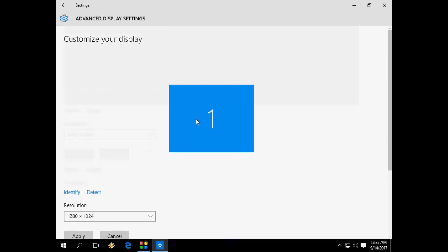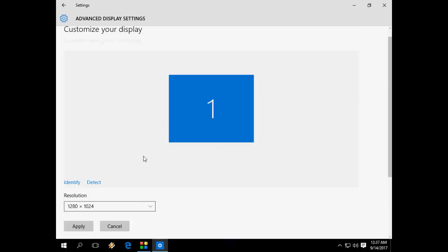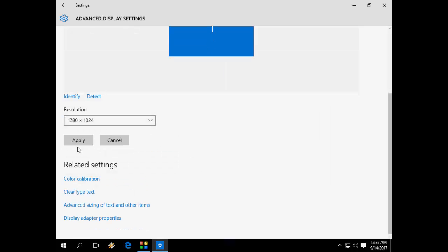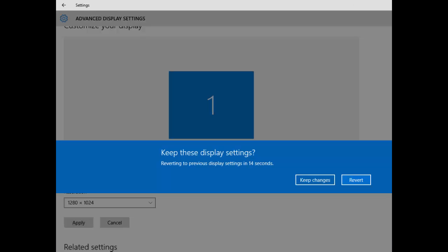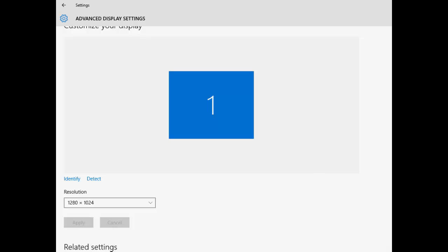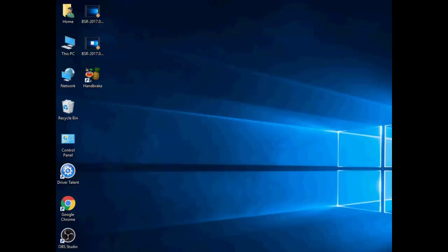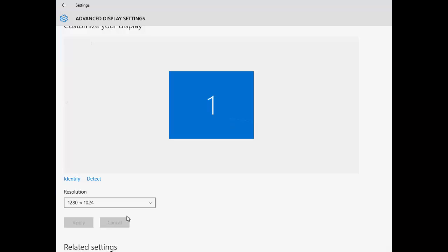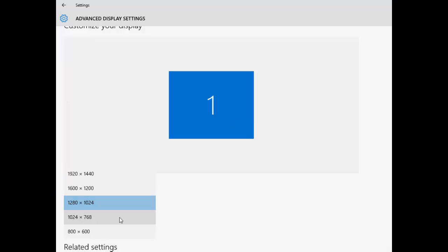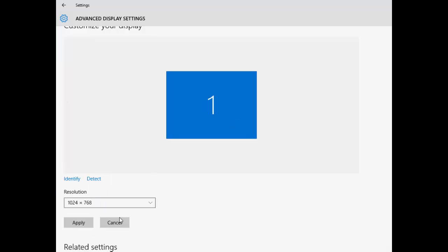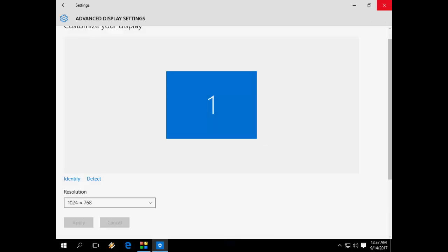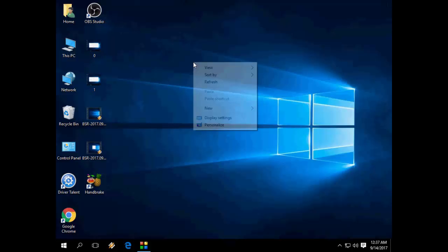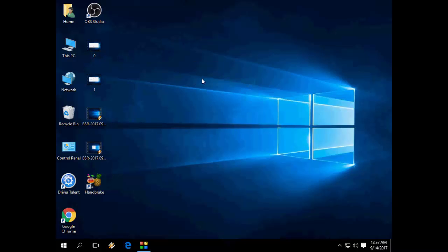I hope this will fix your problem. If you are still not able to install the suitable driver for your display, you can use Driver Talent. Go to Google and search for Driver Talent, or check my video description link. I have provided a link on how to install drivers for your Windows 10 PC. Check the video description link if this method doesn't work.